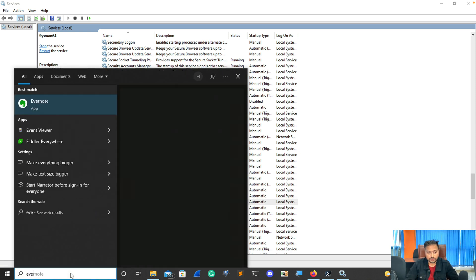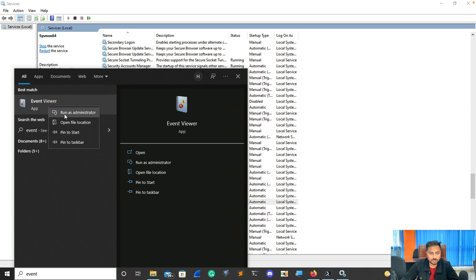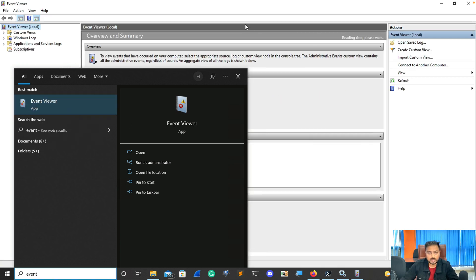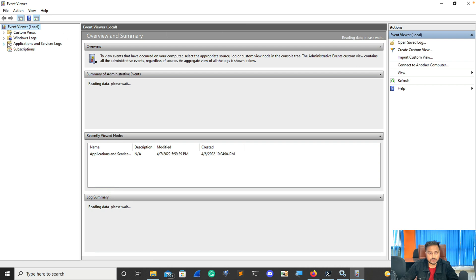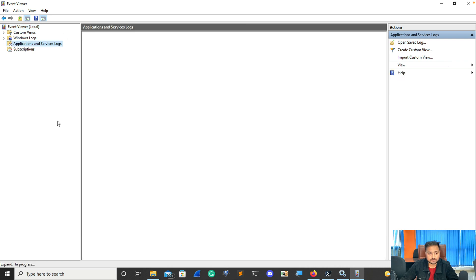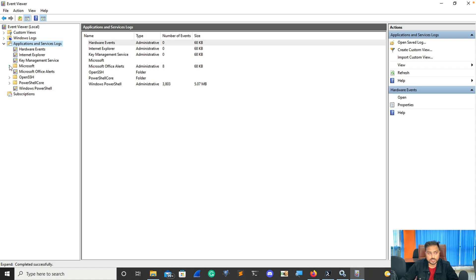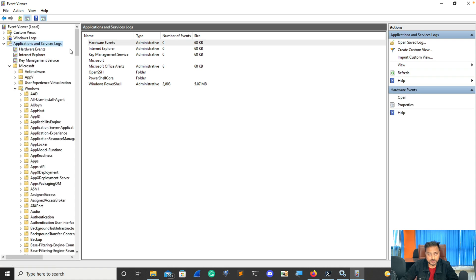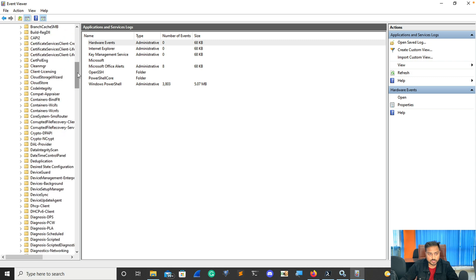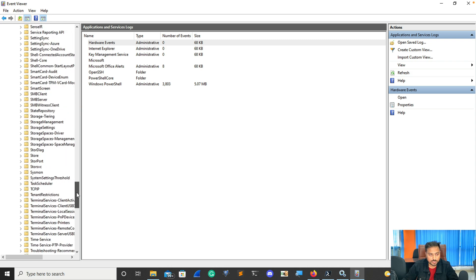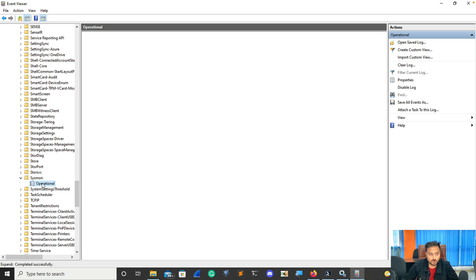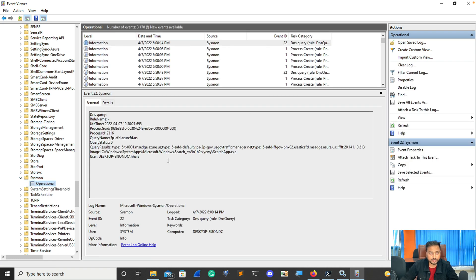Another part — you can go to Event Viewer, right-click and run as administrator. After that, click on the Applications and Services Logs section, which is here under Microsoft > Windows. It's alphabetical, so go to the Sysmon directory. You can see this is the Operational log under this particular tree. Note down the current timestamp — right now you can see it's around 6 PM.